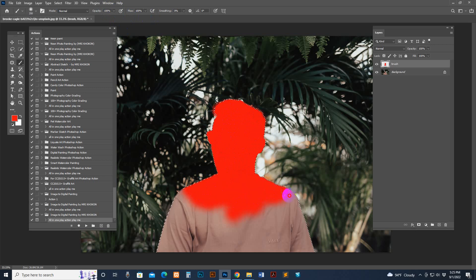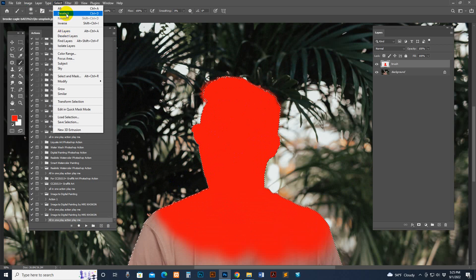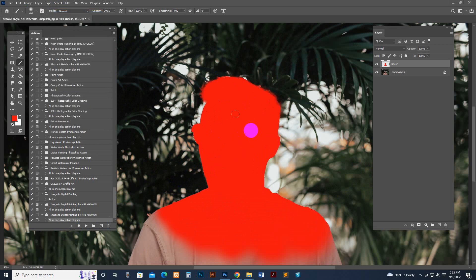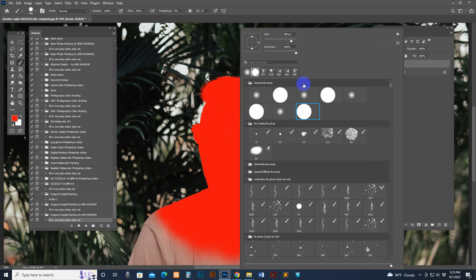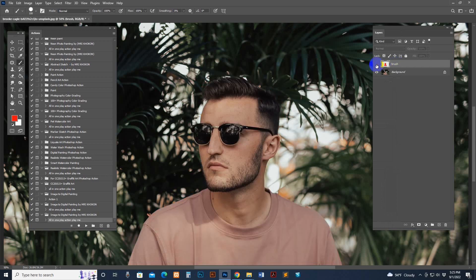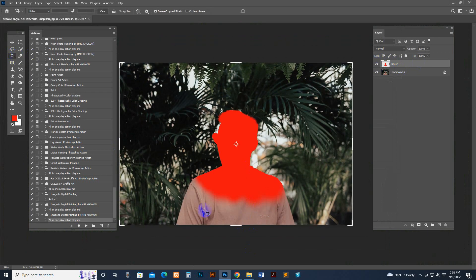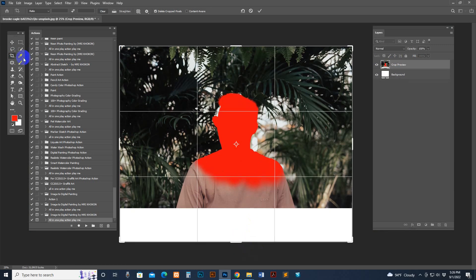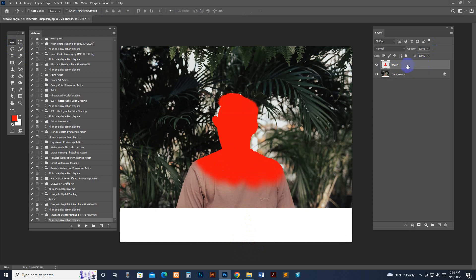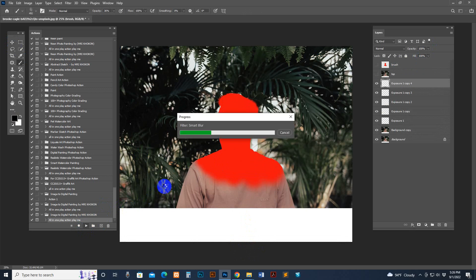Now make sure your photo is not in selection mode — if it is in selection mode and you play the script, an error message will show. Go to Select > Deselect. Select the brush layer. Use the Crop Tool to make some space at the bottom side if needed. Make sure the brush layer is selected, then hit the Play button — select "All in One" and hit Play. Processing time depends on your PC configuration and image resolution.